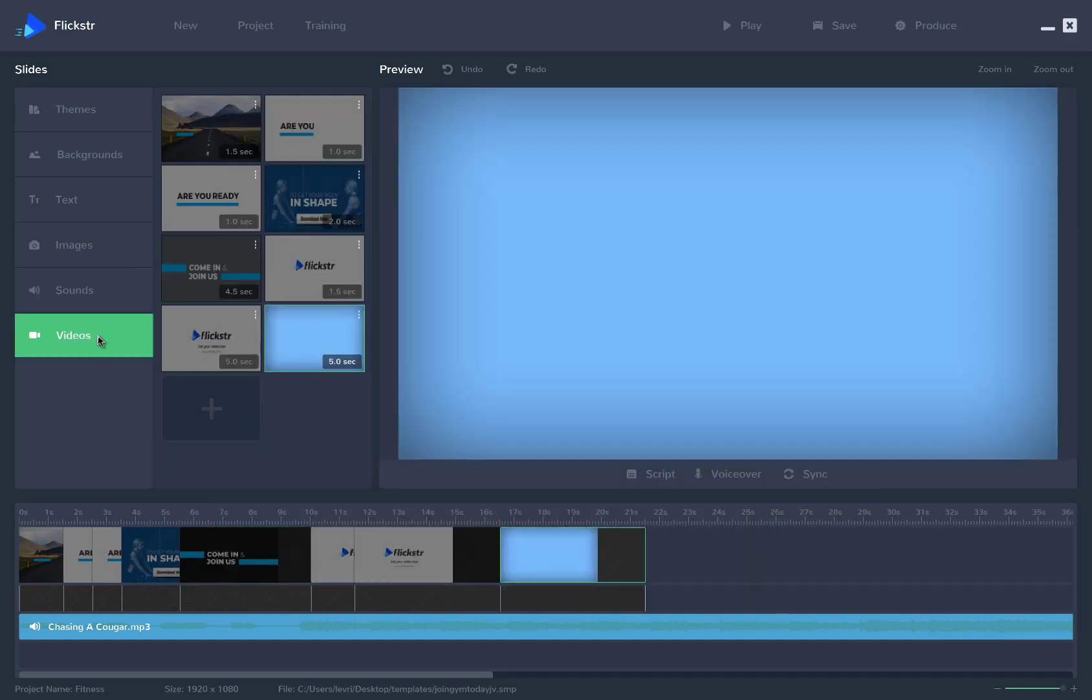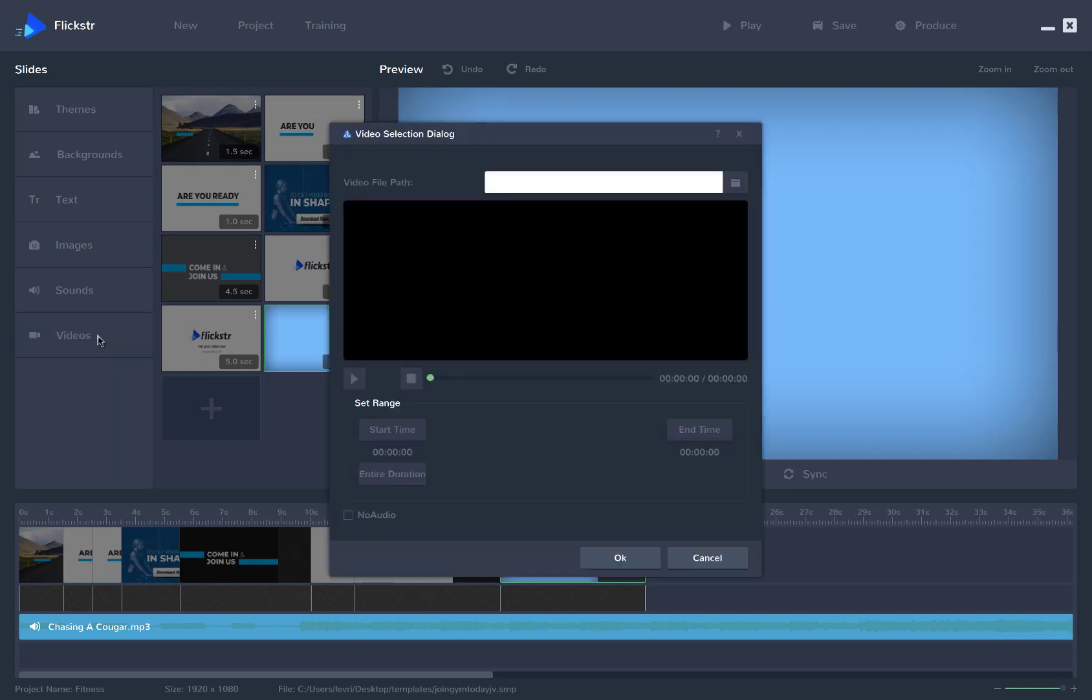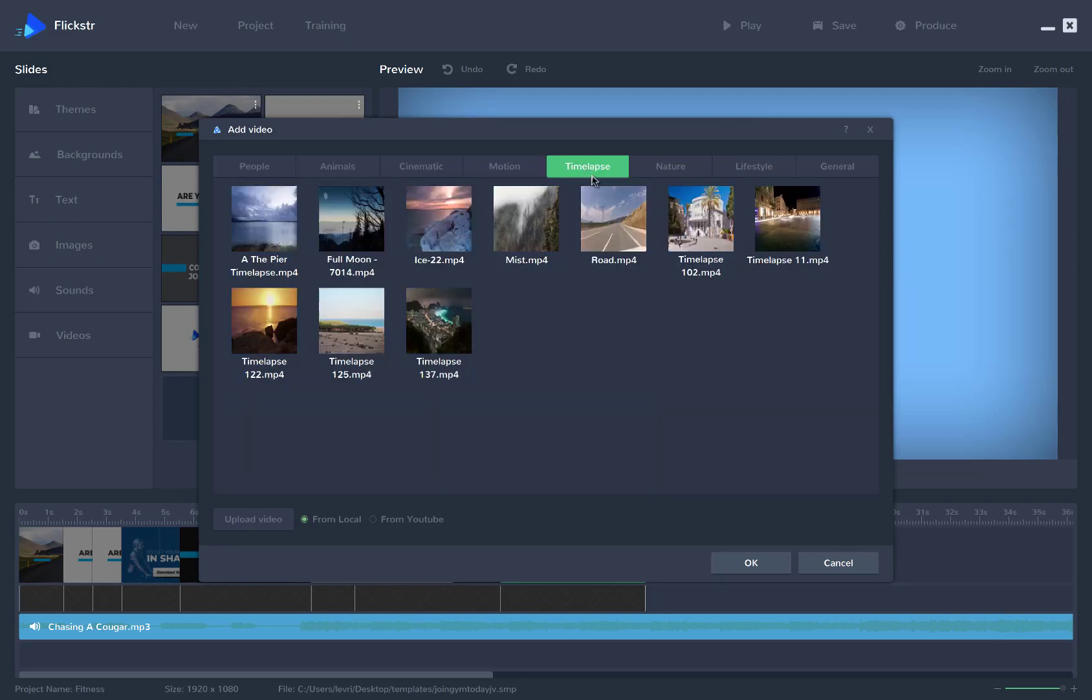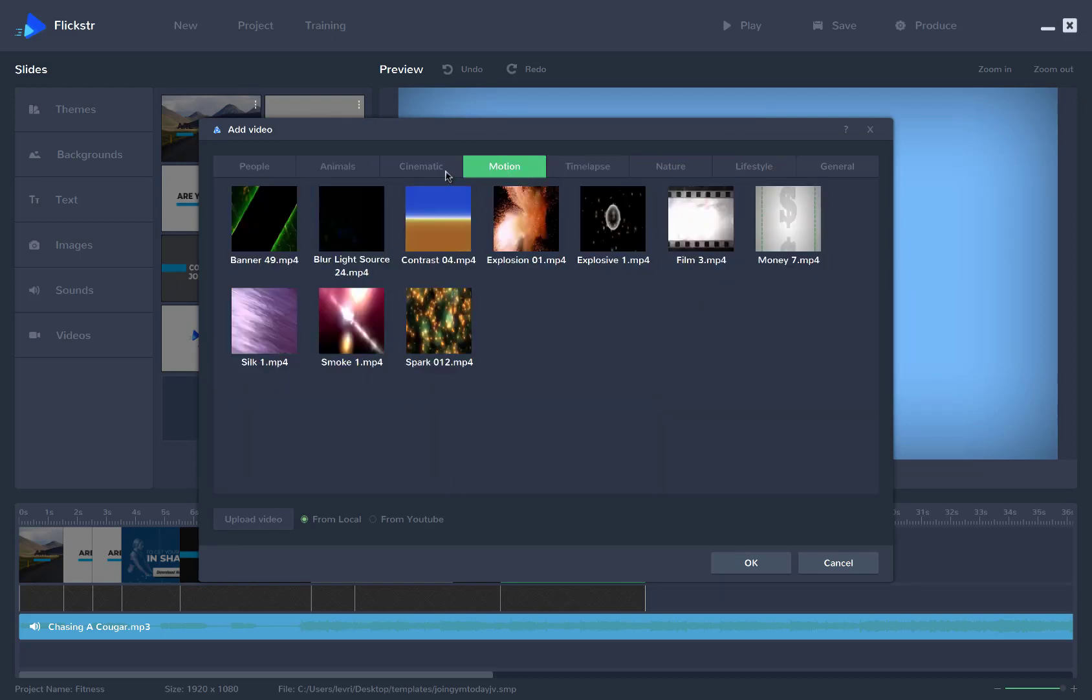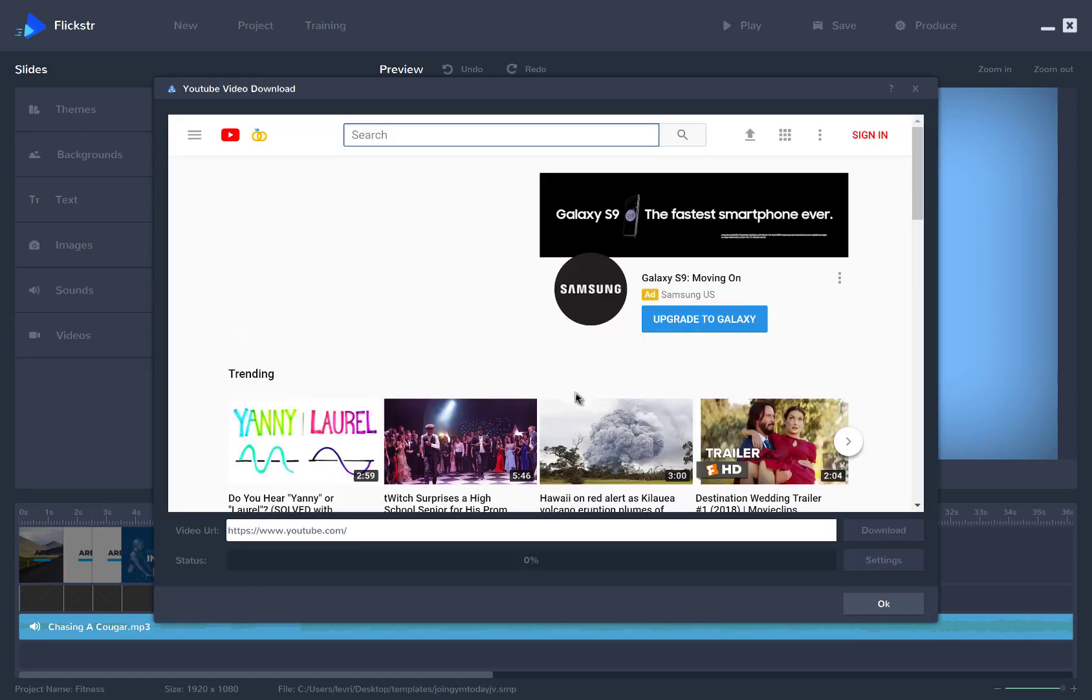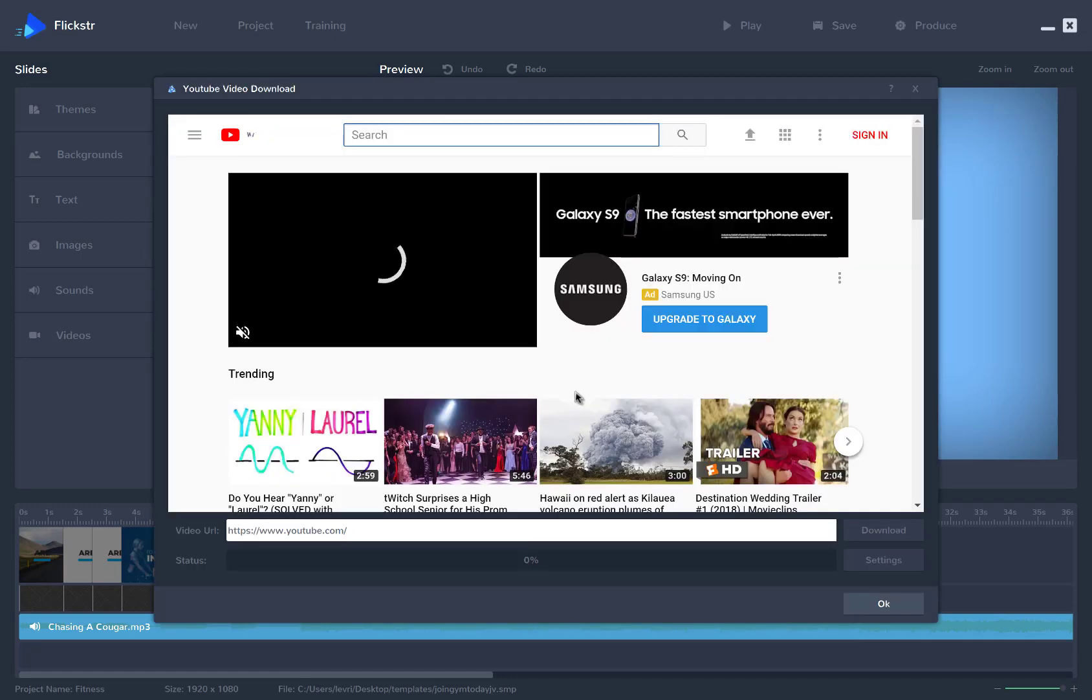And if you want to add videos as backgrounds for your slides, you can do that as well. You can choose from the included video library. There are a variety of different categories here. You can choose any of the included videos, or you can upload your own, or you can even add one from YouTube right inside the software.